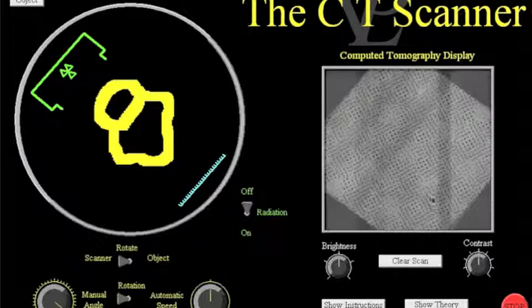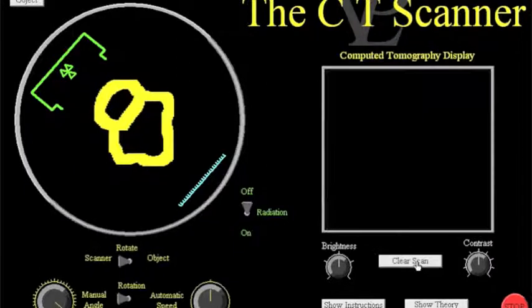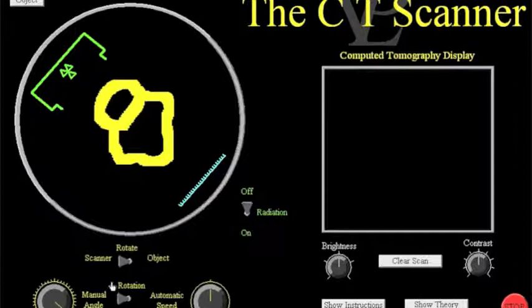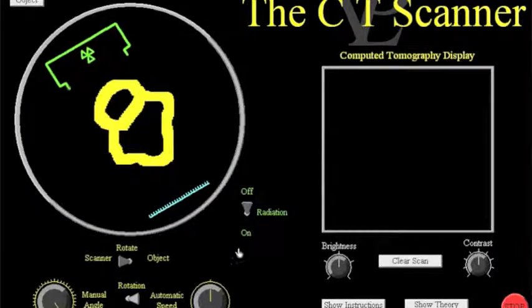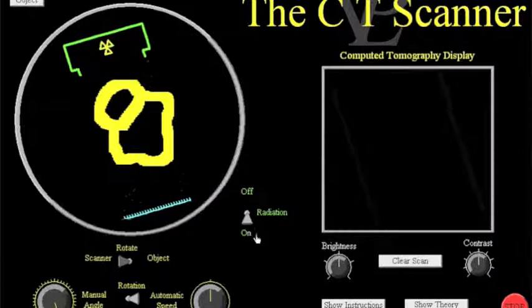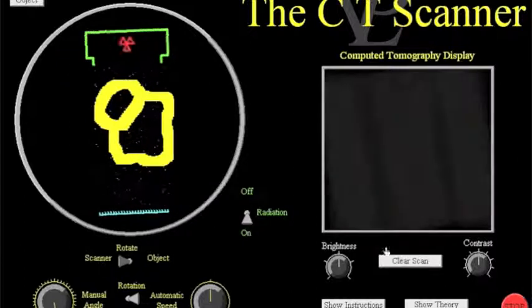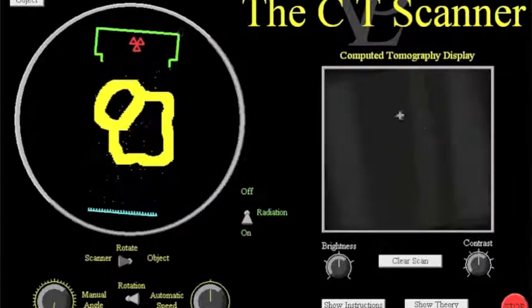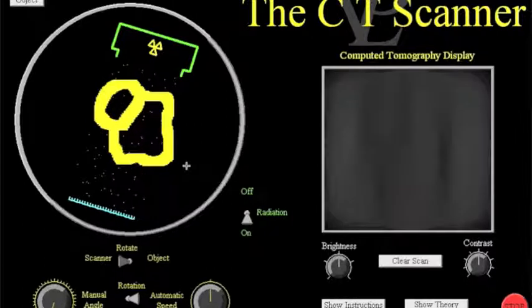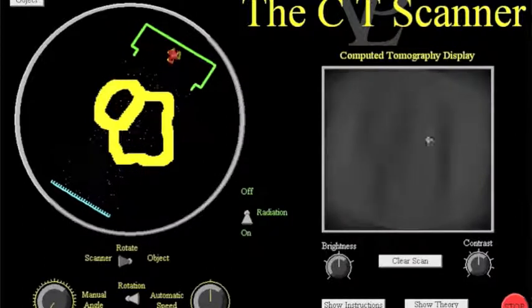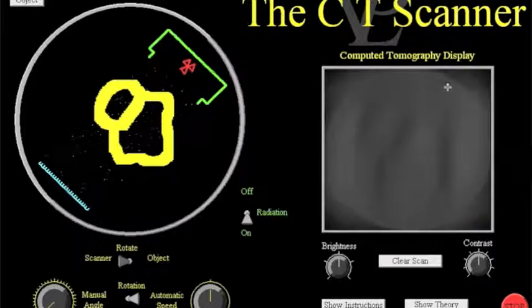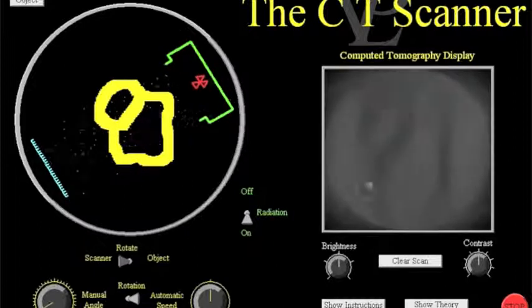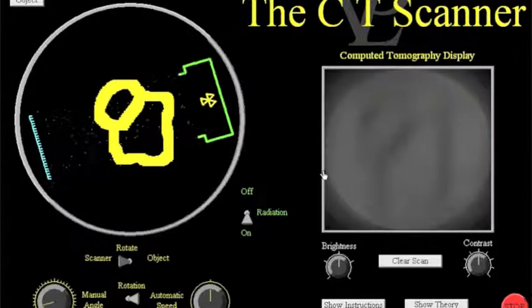We then ask them to clear the scan by pressing that button just there and then now see what happens when they turn the rotation from manual to automatic and then turn on the radiation. Now what we're expecting them to see now is that when many scans have been taken they can see the shape of the item being generated there.